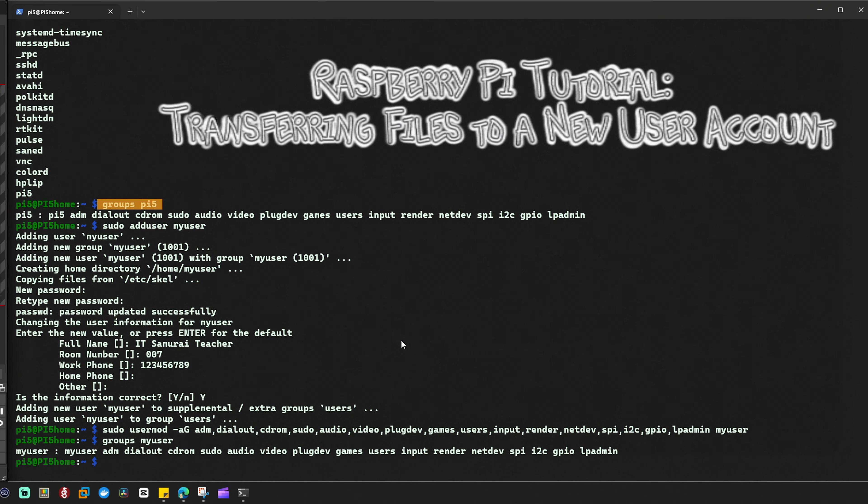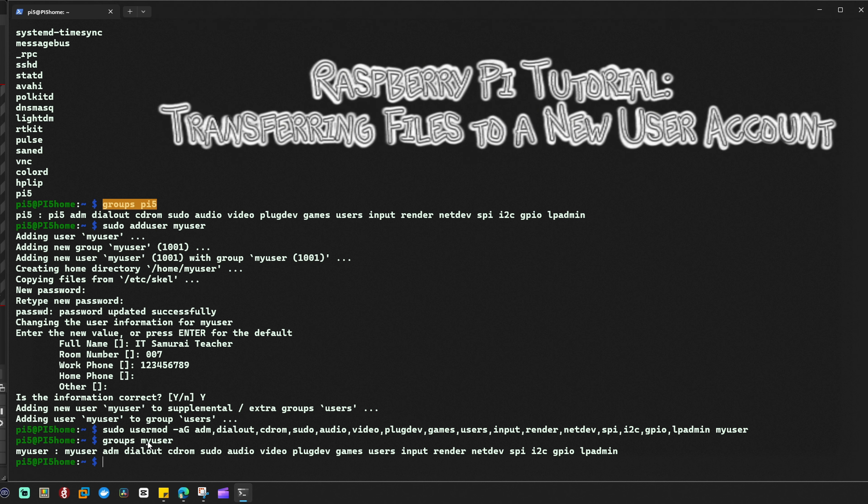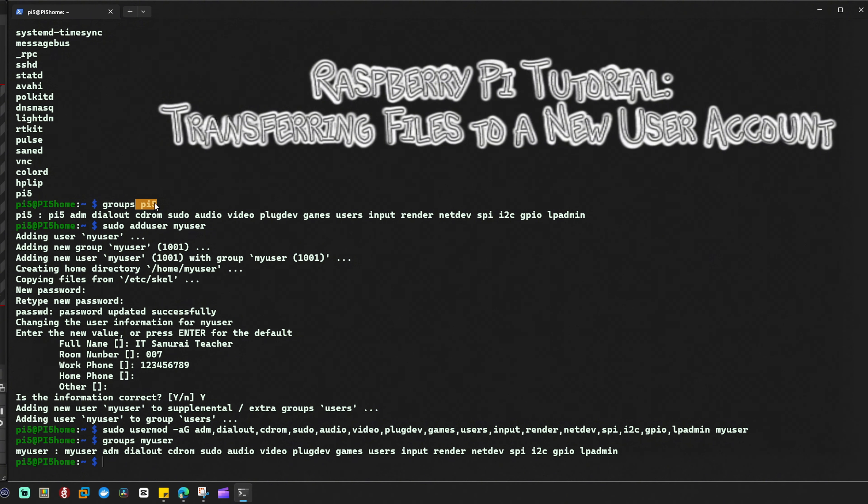Let's say you have an old account called pi5 and you create a new account called my_user. If you have important files in the old account pi5 and you want to transfer them to the new account my_user, how are you going to do it?